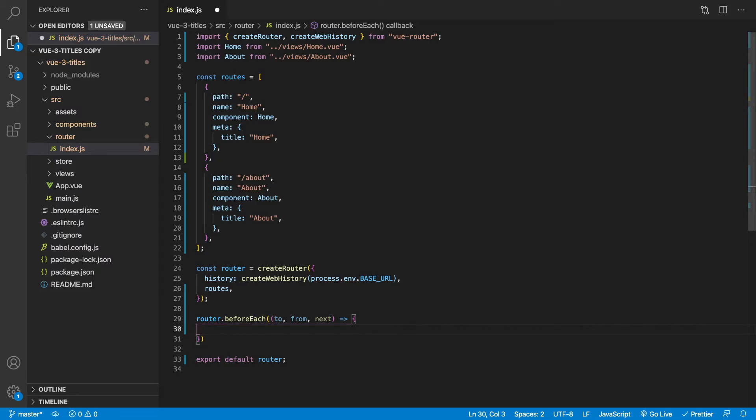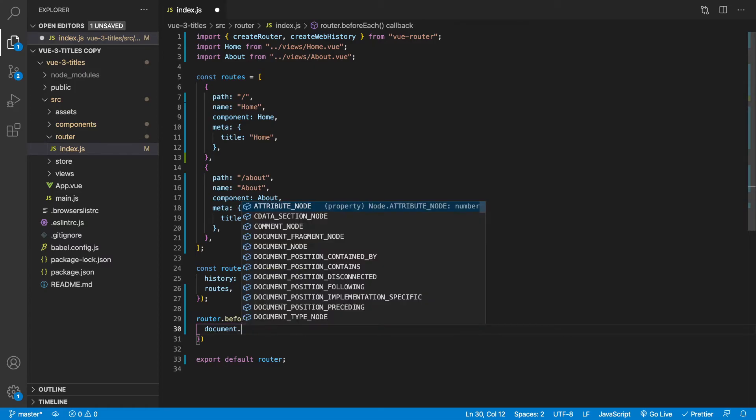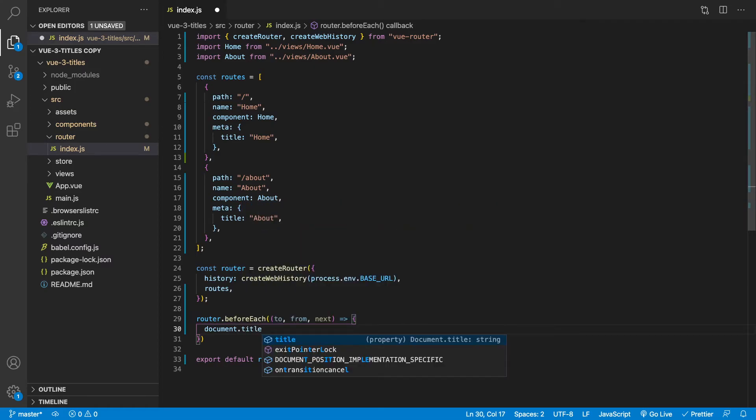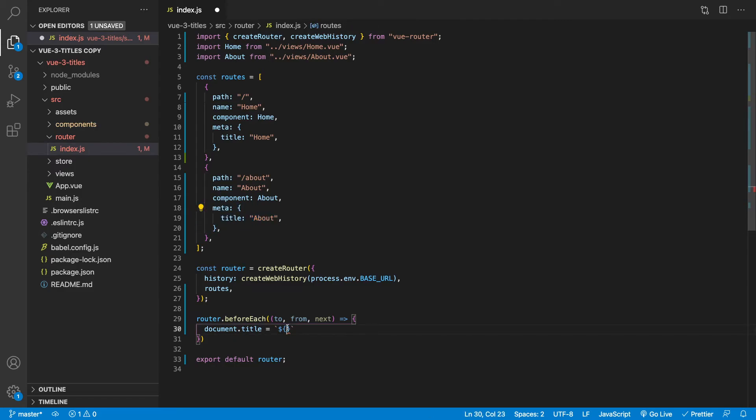Okay. So what we want to do here is we can get access to the document.title here and simply all we're going to do is we're going to do some interpolation here and we're going to use our dollar sign in our brackets and we can get access to each one of these meta values by using the to parameter here.